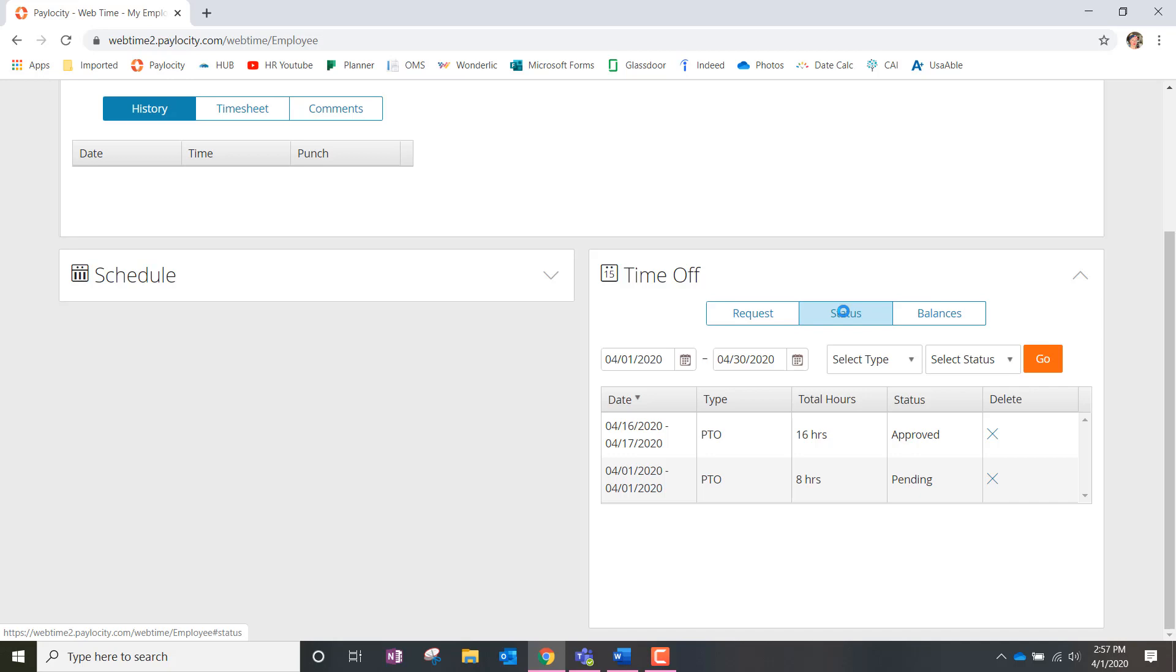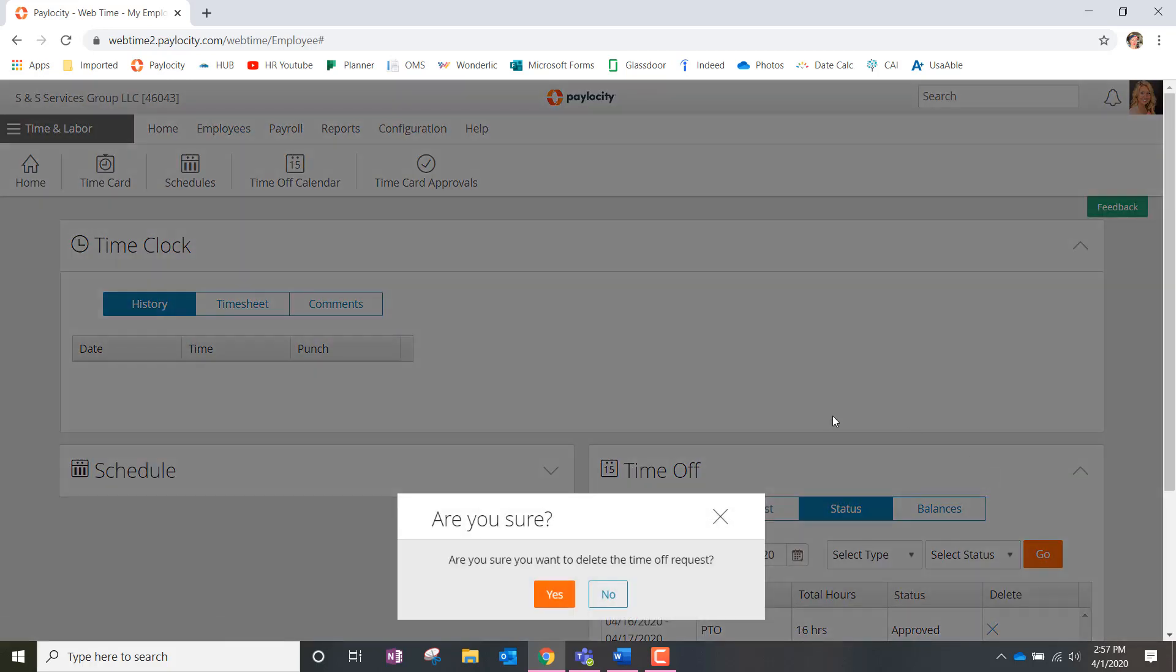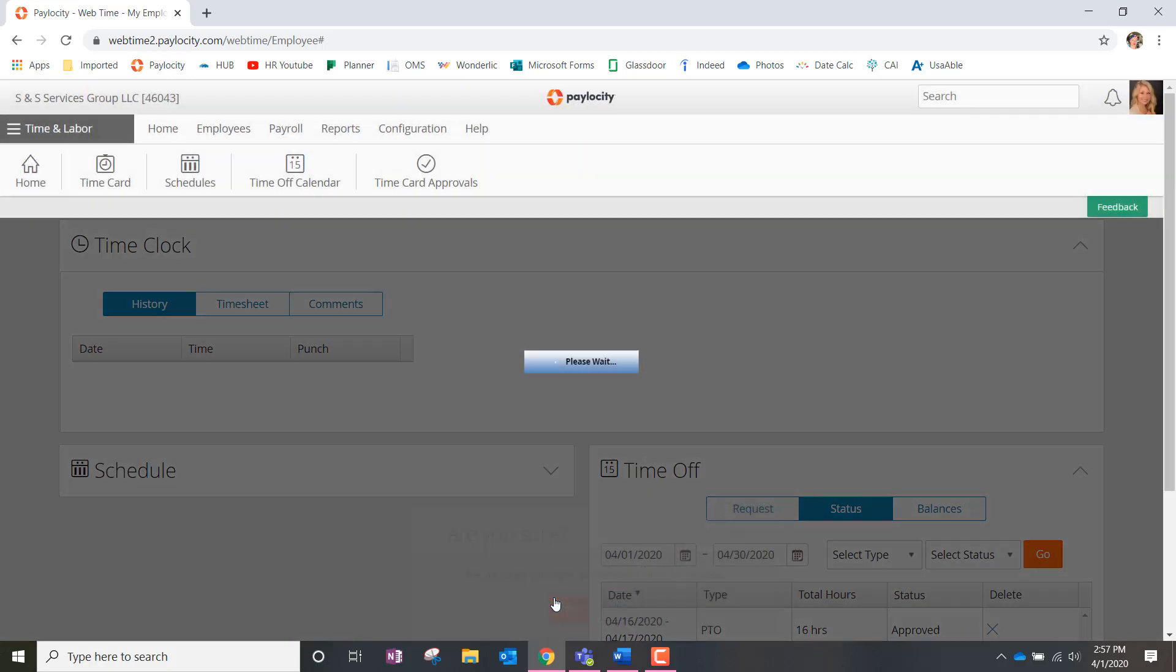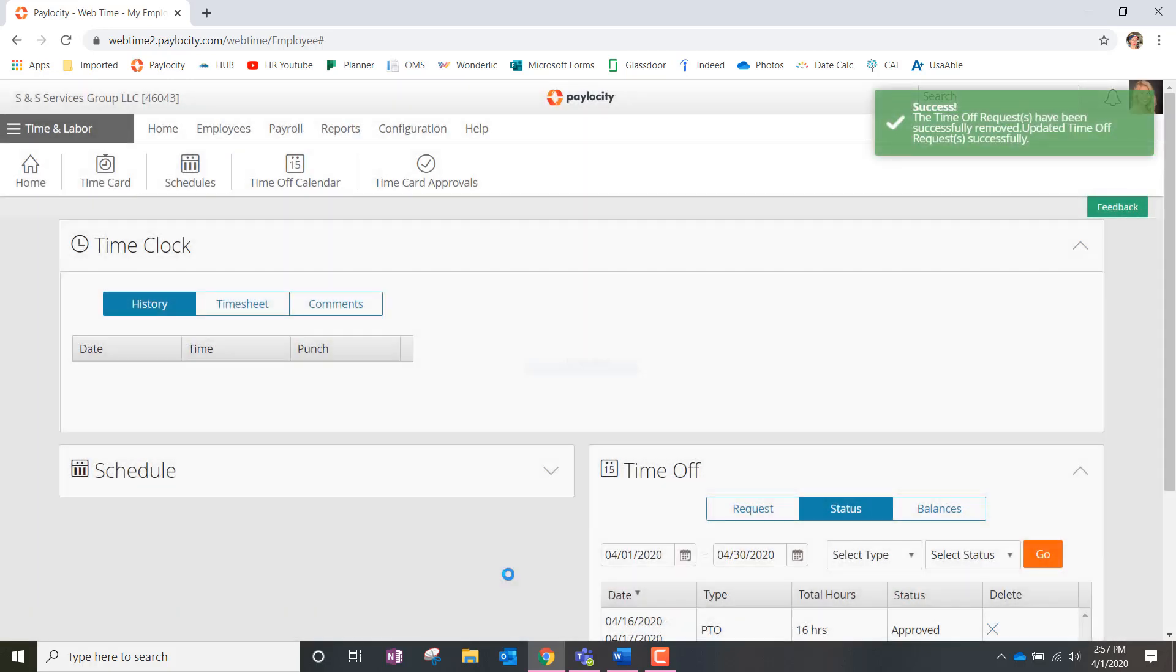So any request that you have submitted will be located here. And in the delete column, whatever request you want to delete, you're going to go ahead and click the X icon. It's going to ask you if you're sure that you want to delete the time off request and you're going to click yes. And then it is as simple as that.